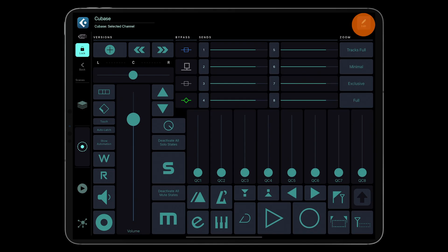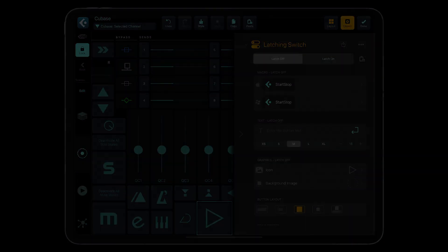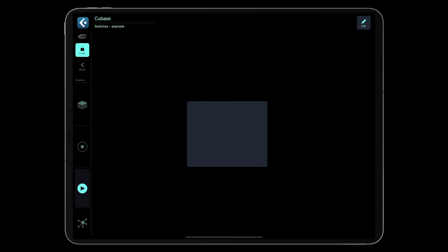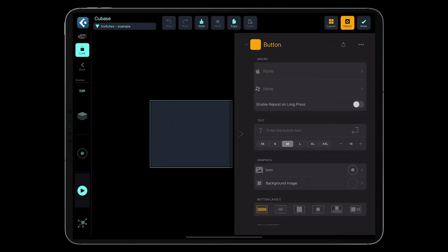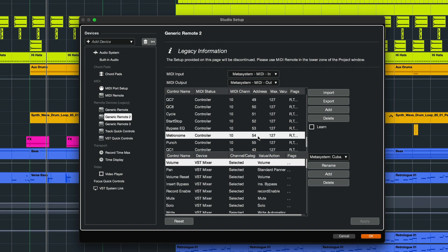The macro for this button includes the app-specific action but it can also be a MIDI CC action with corresponding values. Let's create a button that will control the metronome functionality in Cubase. This function is assigned to MIDI CC54 on channel 10.